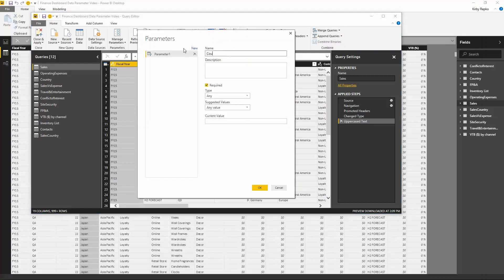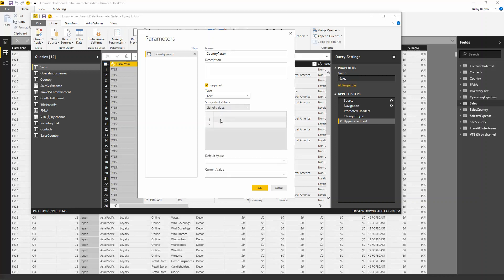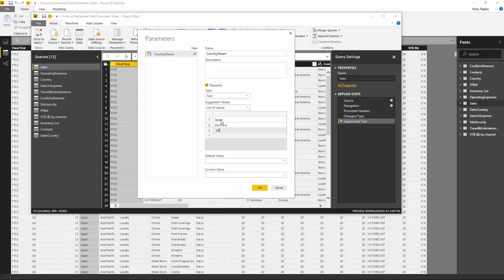Let's call this one Country Param. Under the Type you're going to pick Text, and then under Suggested Values pick a list of values. This is where you go ahead and type the values for the different countries — let's say Japan, Germany, and USA.